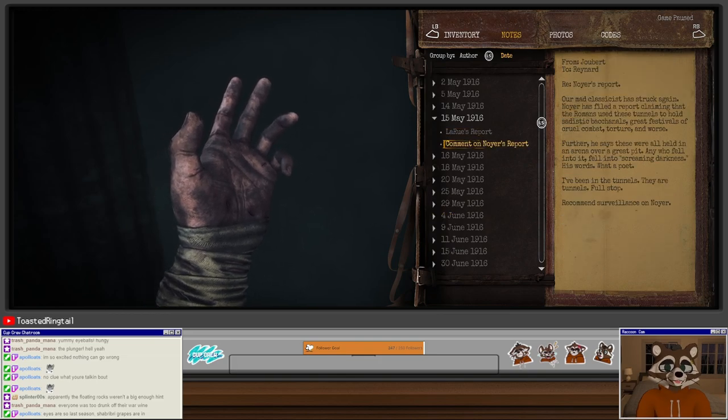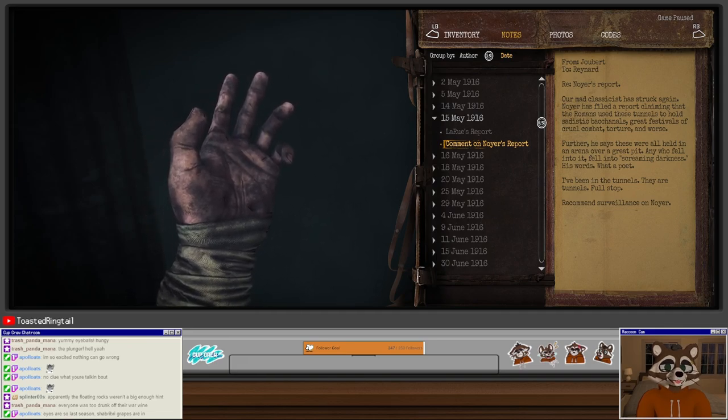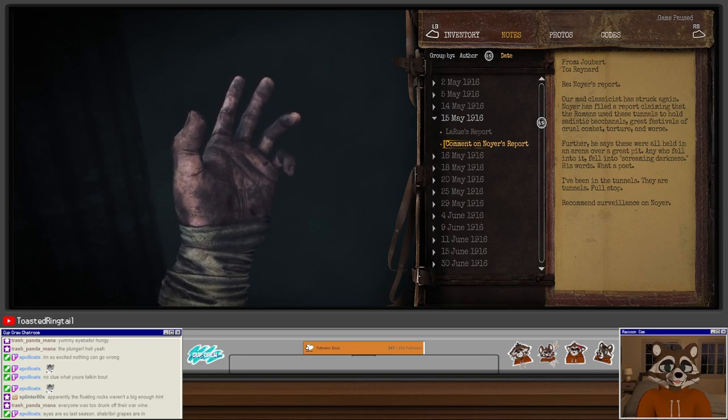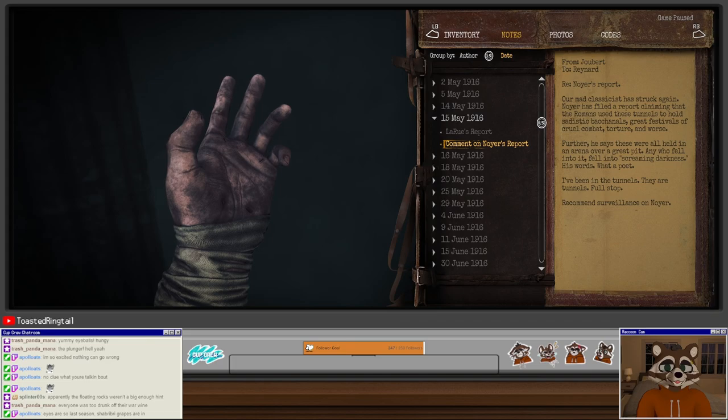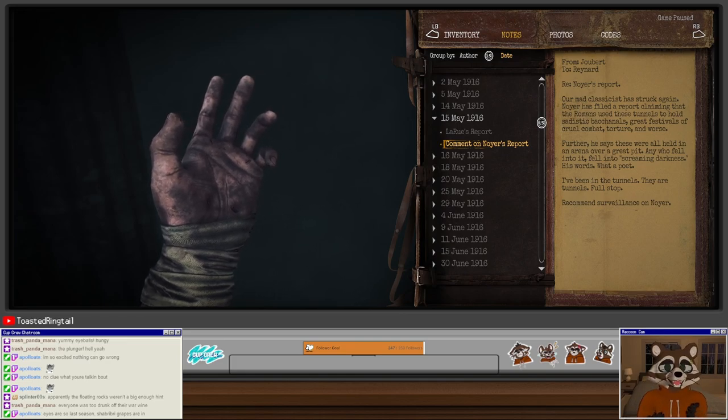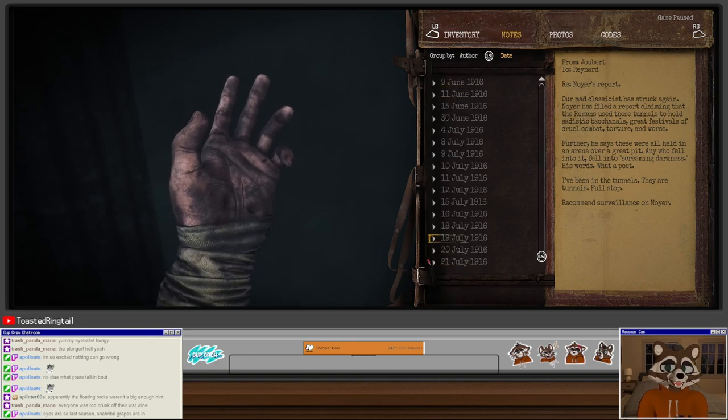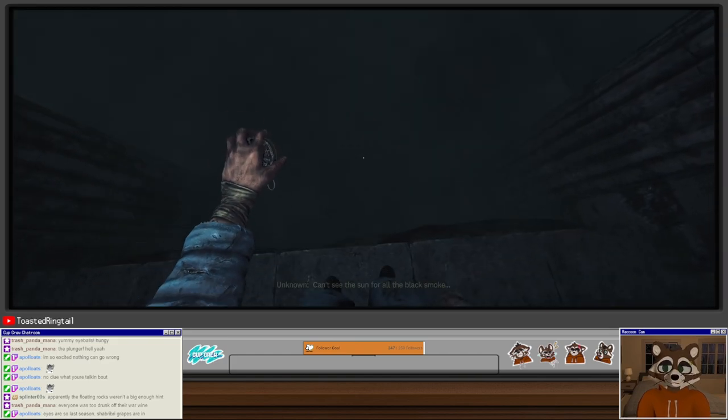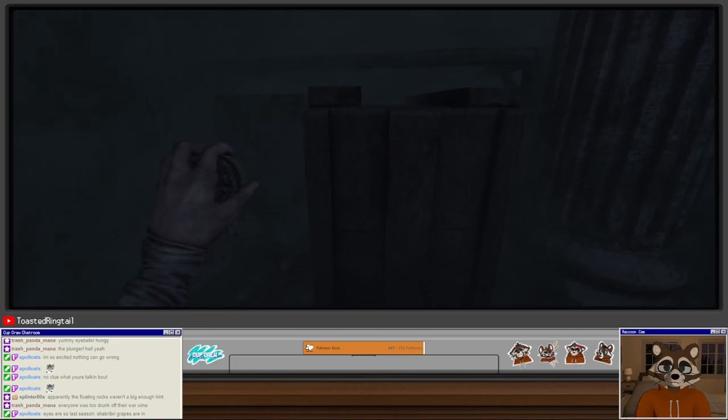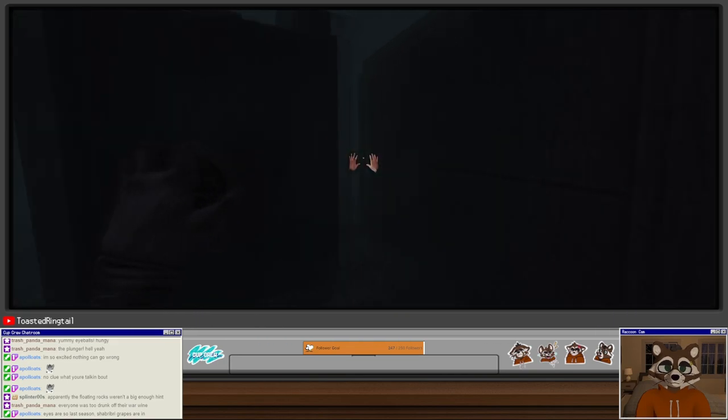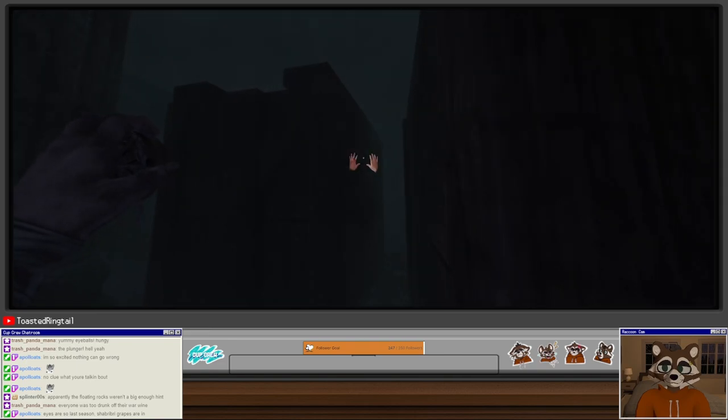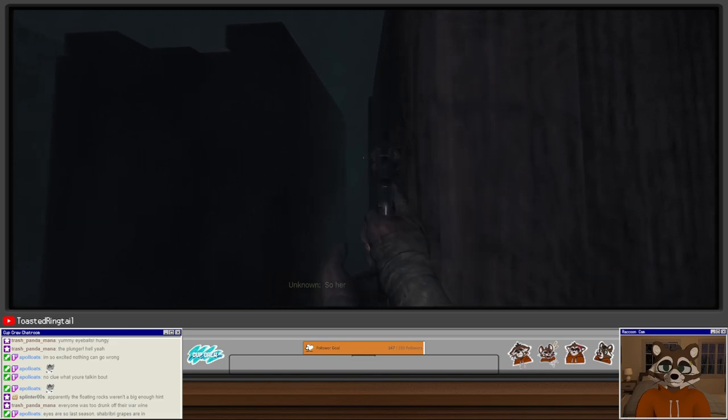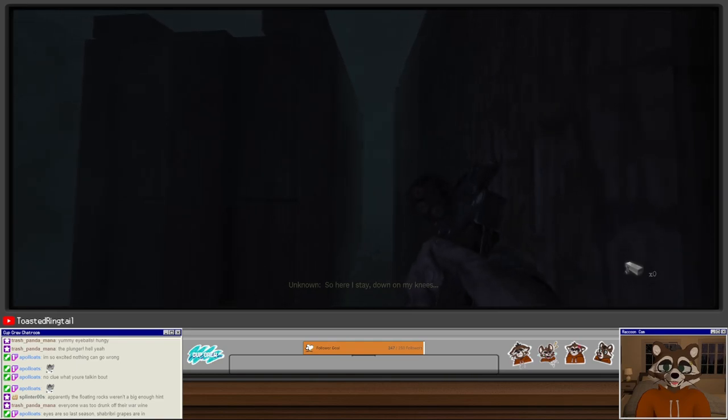Tisant's Madness: Had to see what the dark held. No, Yay, Farber, all of them, they don't have the right kind of eyes. Grant us eyes. My eyes are right for it. Never mind that they trap me down here. I have seen a vision of a gone world, bloody and terrible, beautiful and awful, godly and infernal. All around me, voices, the past clawing, spinning, whirling. I don't know what they want. Have to stop it, can't see it anymore. It tasks me with what I do not know. Please God above, if you ever were there, end this. Give me some way to end this. See it now, see it not, whirling and whirling. It calls for blood. Comment on Noyay's report from Jubair to Renard: Our mad classicist has struck again. Noyay has filed a report claiming the Romans used these tunnels to hold sadistic Bacchanals, great festivals of cruel combat, torture, and worse. Further he says these were all held in an arena over a great pit. Any who fell into it fell into screaming darkness. I've been in the tunnels, they are tunnels, full stop. Recommend surveillance on Noyay. How do you think these are just tunnels, Jubair? Do you not see the creepy Cthulhu rocks? There are so many things that are not tunnels in these tunnels.